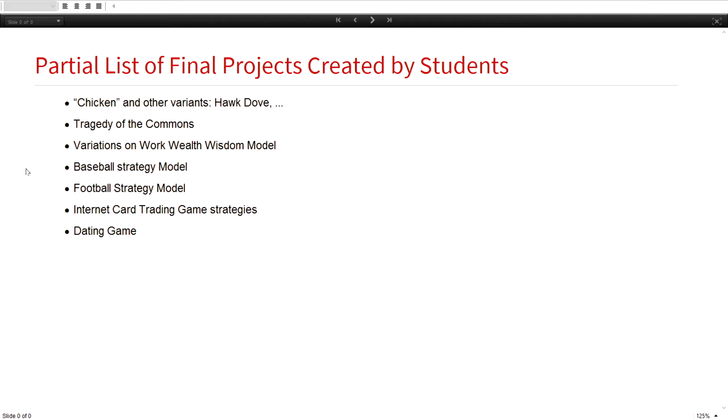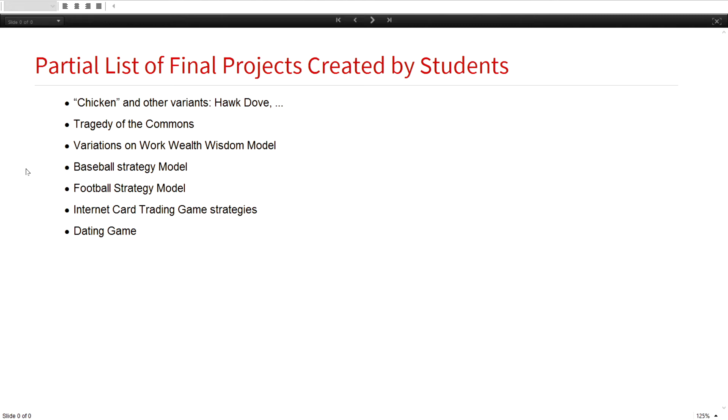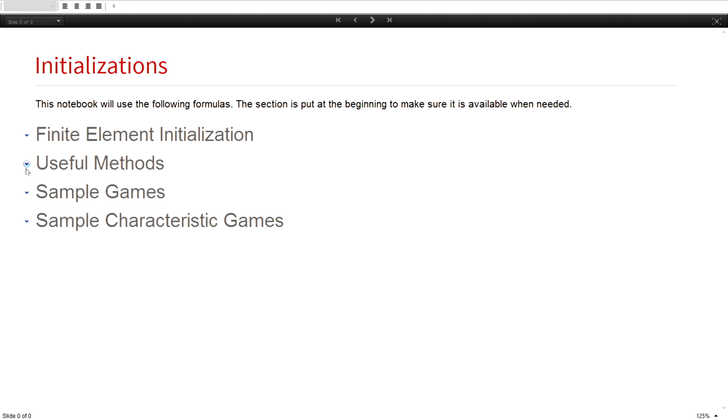So fast forward, where did I get to by the end? These are a list of the projects that they came up with. A number of them came up with variants of the game of chicken. Two cars come at each other and do you swerve or do you not swerve? Tragedy of the commons, some variation of work, wealth, and wisdom. There were people interested in baseball strategies, football strategies. One of the most interesting ones was an internet card trading game. They were able to get the payoff matrix using online stuff. These games are played massively with lots of people, so they did a very good job of getting the raw data.